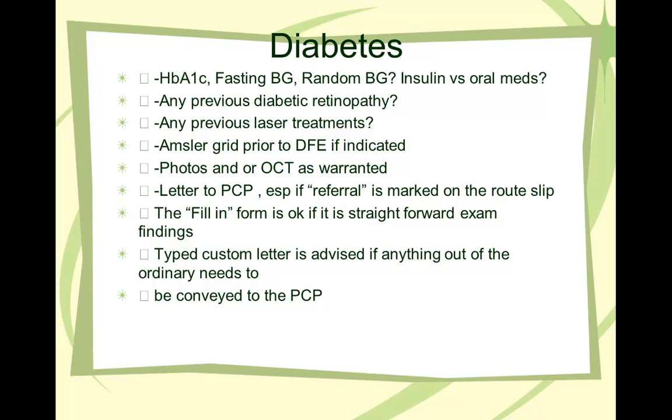So for a diabetic patient, you want to know A1C if the patient knows fasting blood glucose, random blood glucose, when was the last time they had a visit with the primary care doctor, whether they are on insulin or oral medication, whether they had previous diabetic retinopathy, any previous laser treatment. And Amsler grid is actually a good test to do in office. It's a quick test that helps to rule whether there's any distortion into the vision. That helps indicate whether there's some critical significant macular edema or not.